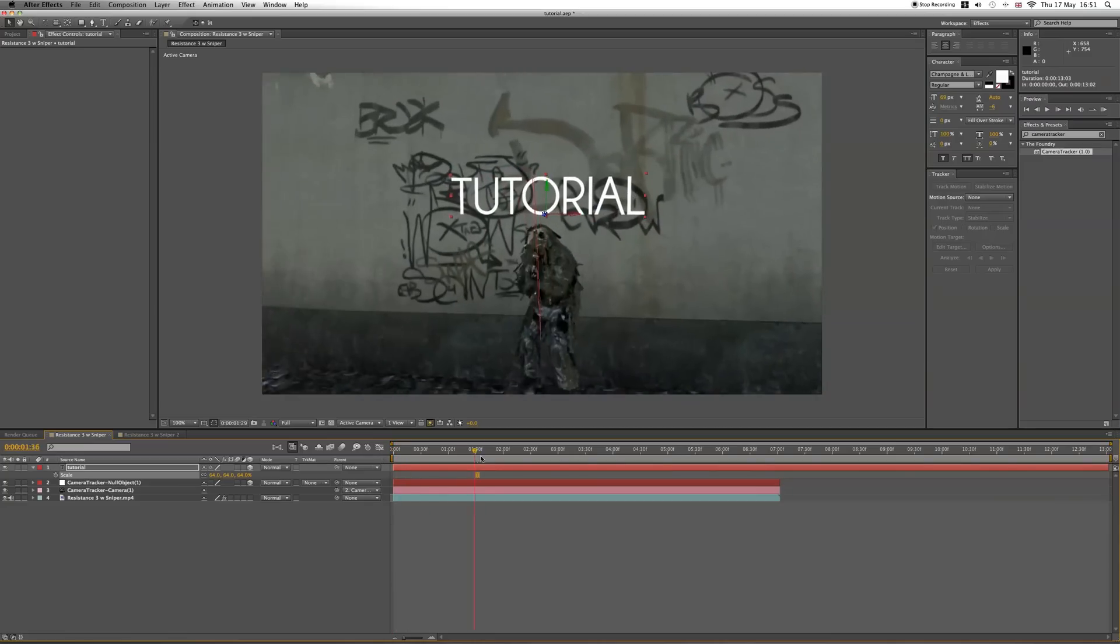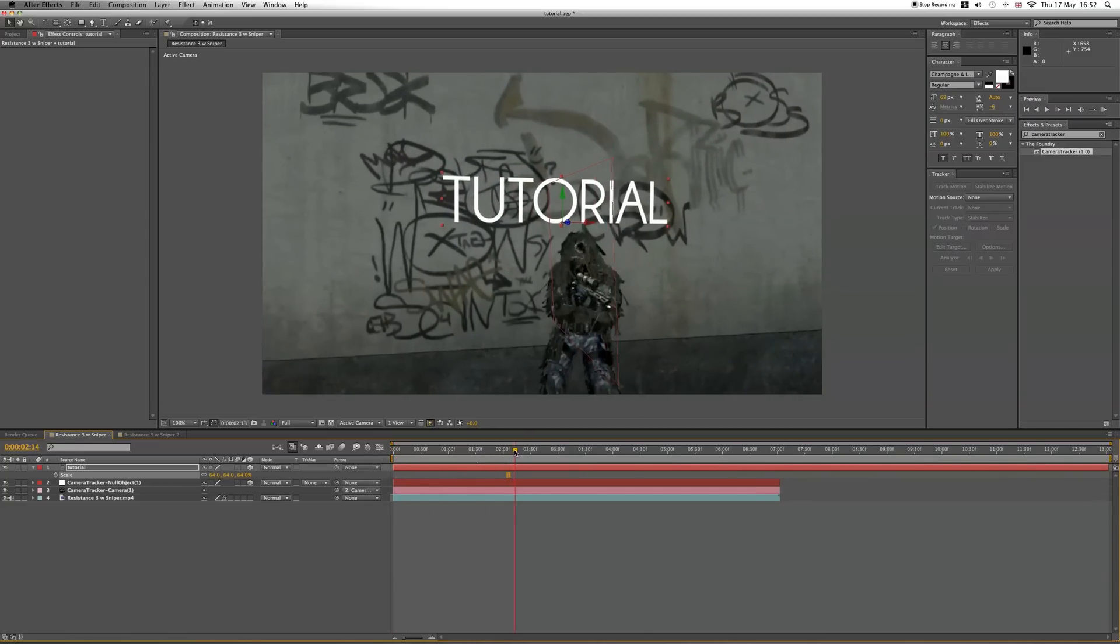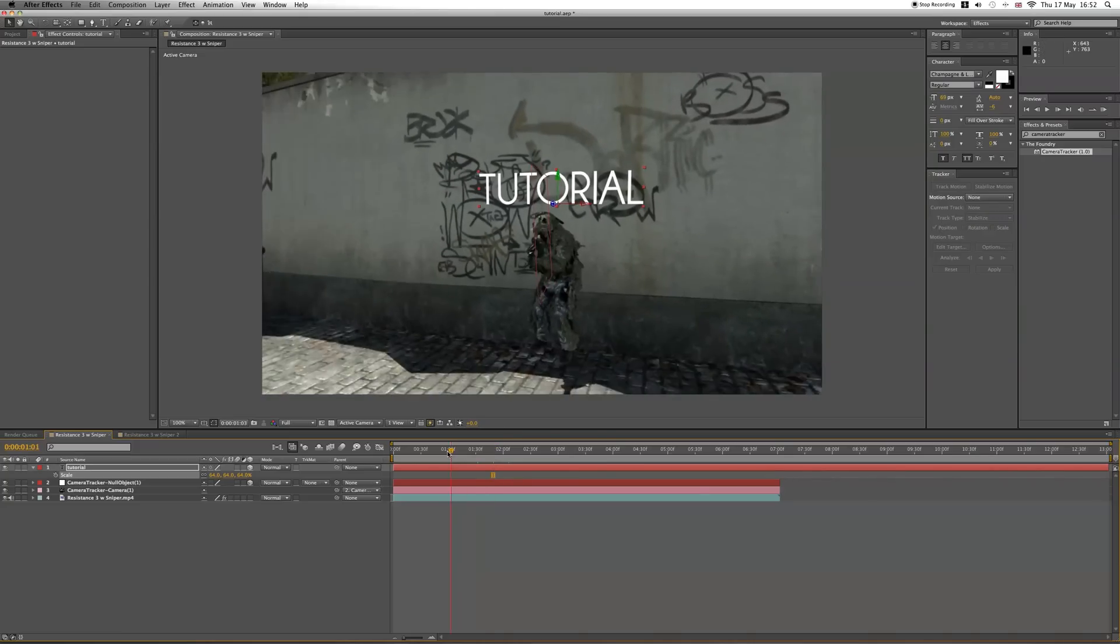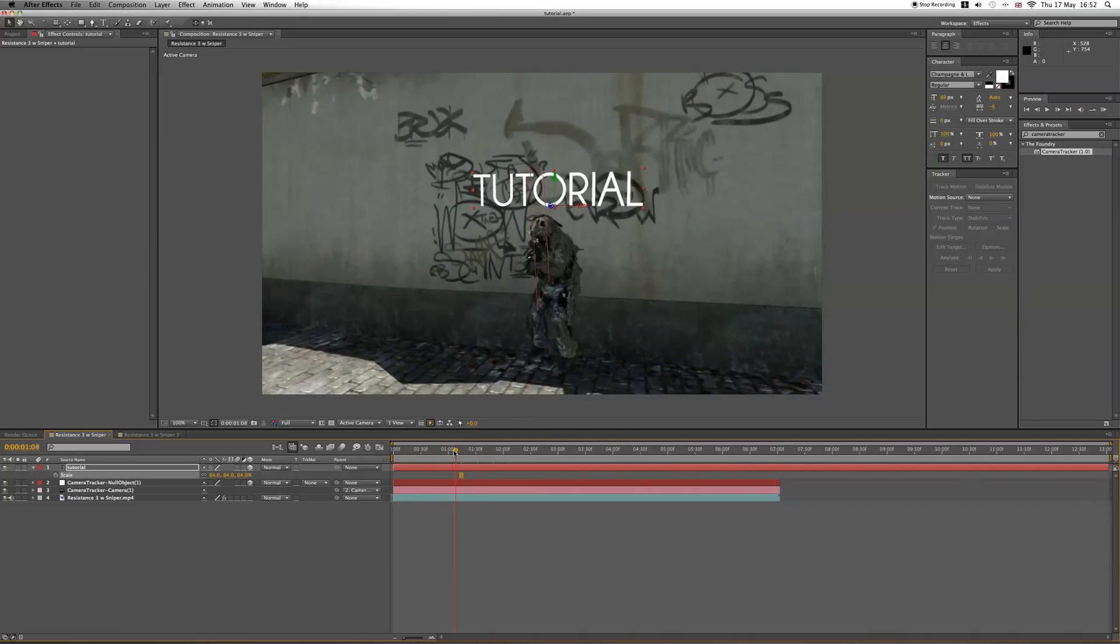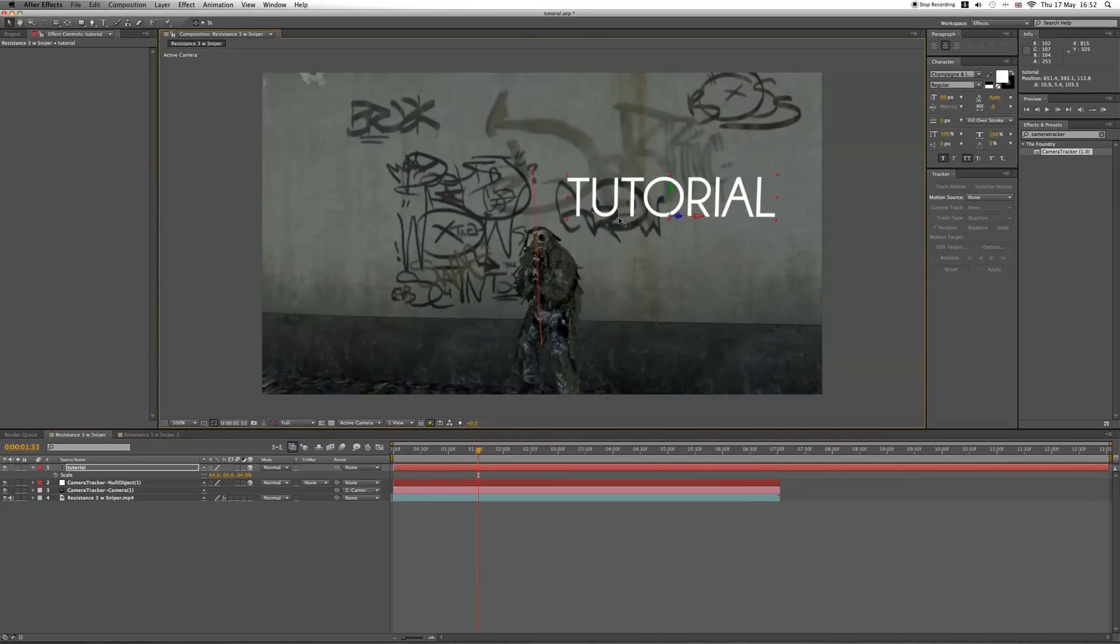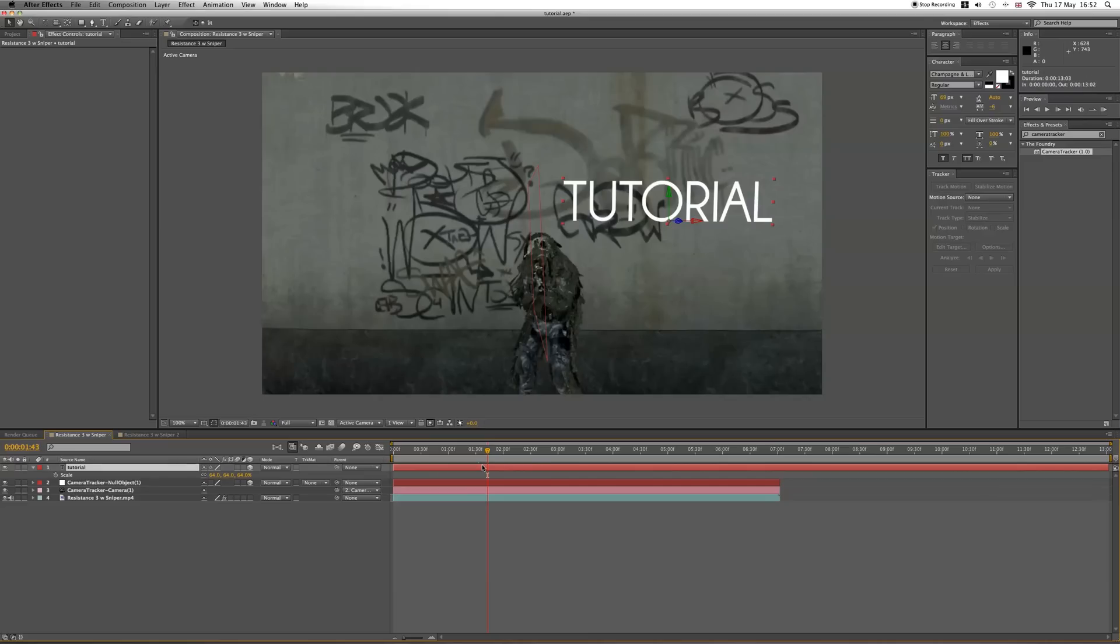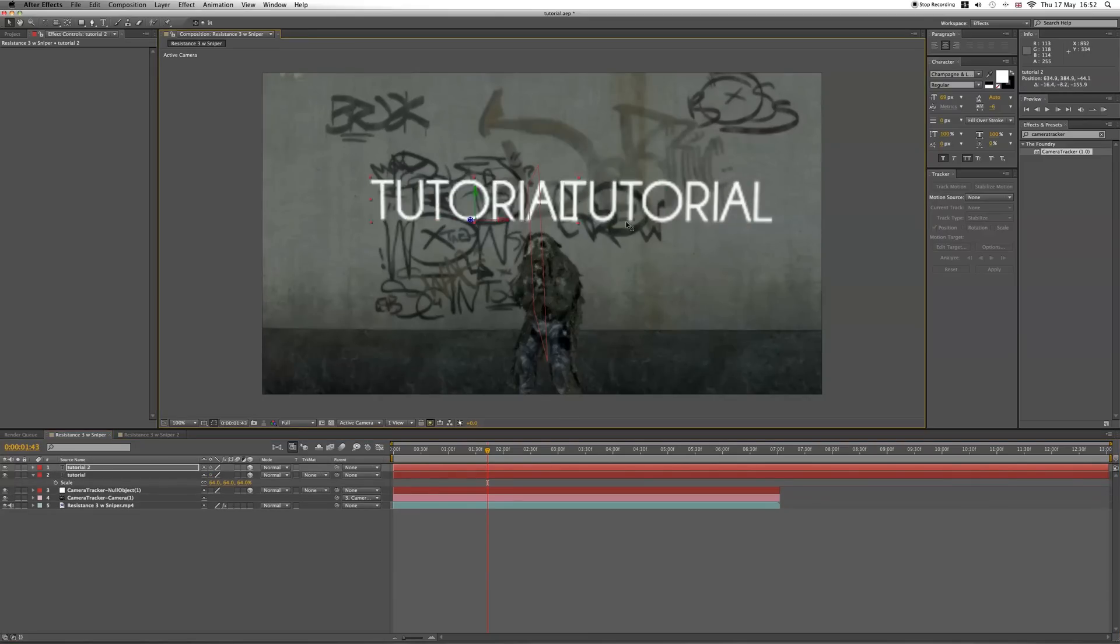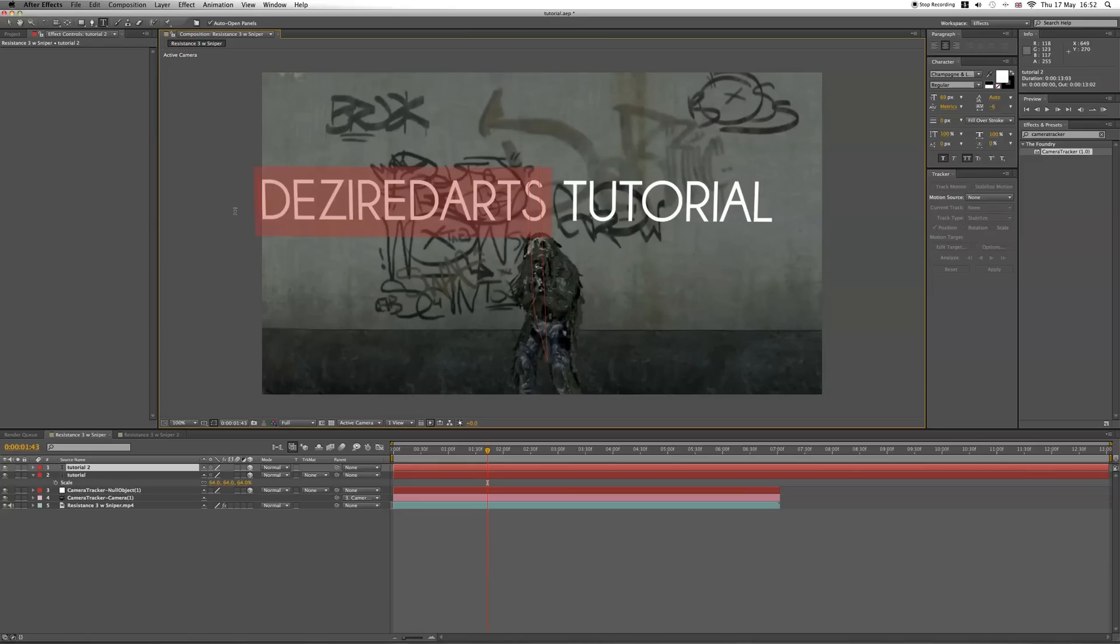Now I'm going to show you how to do this when you've got two text objects on the wall. You can move this one over on the X-axis and it'll stay motion tracked because it's still on the same line. I'm going to duplicate that, move this one over here, change this one to Desired Arts, and we'll change the scale as well to make it smaller.